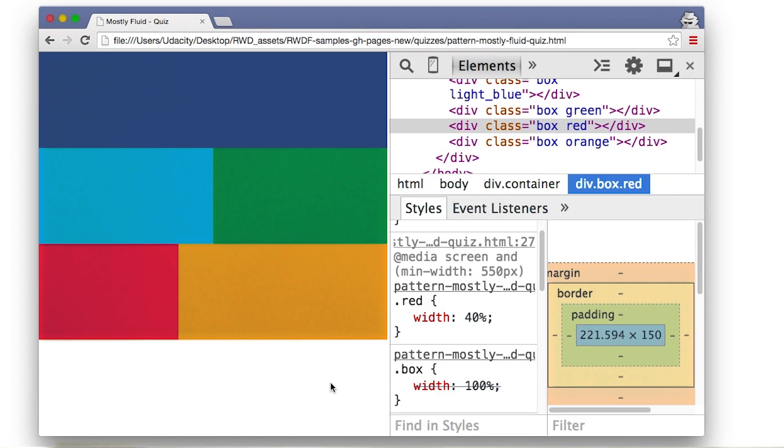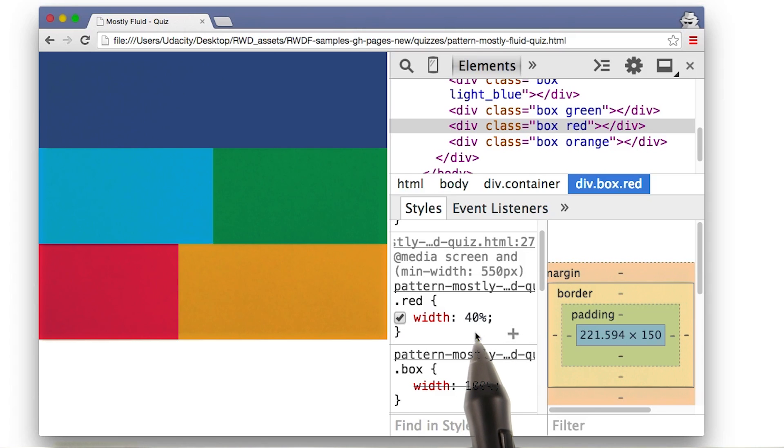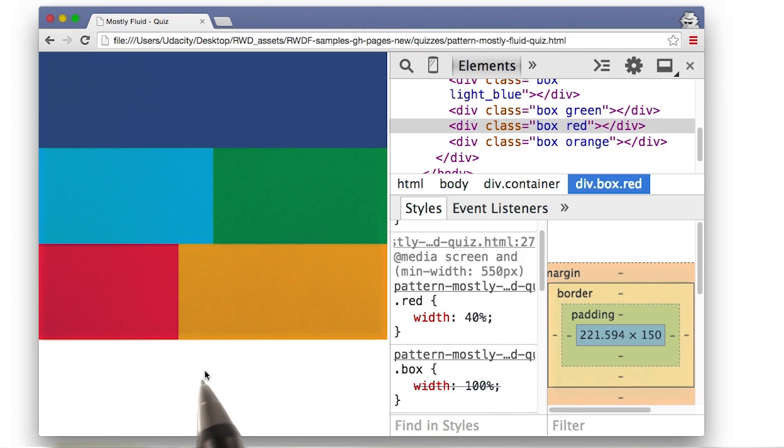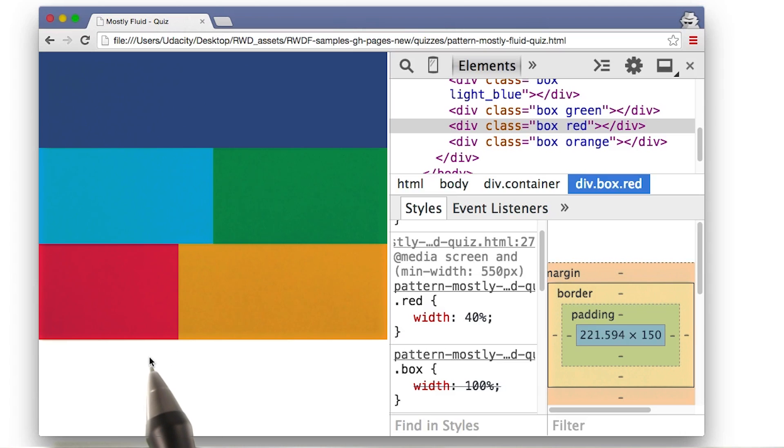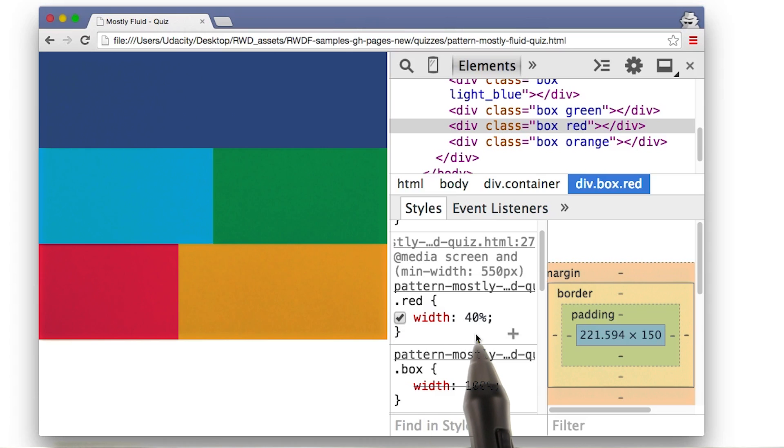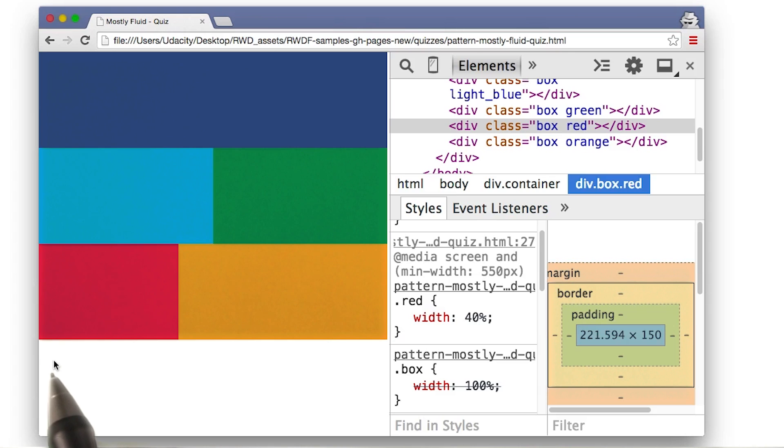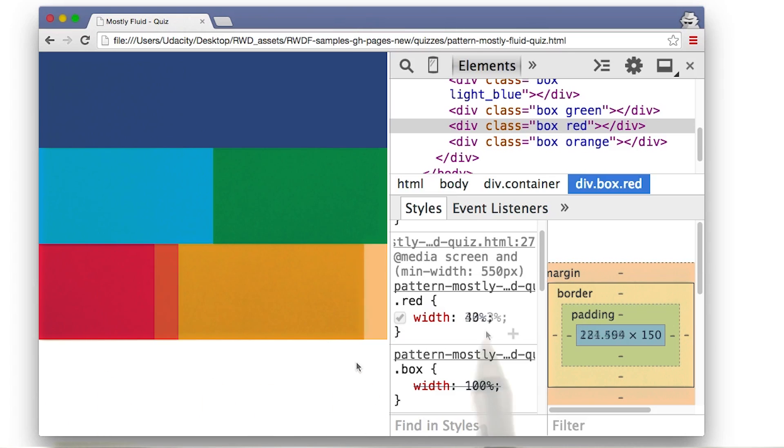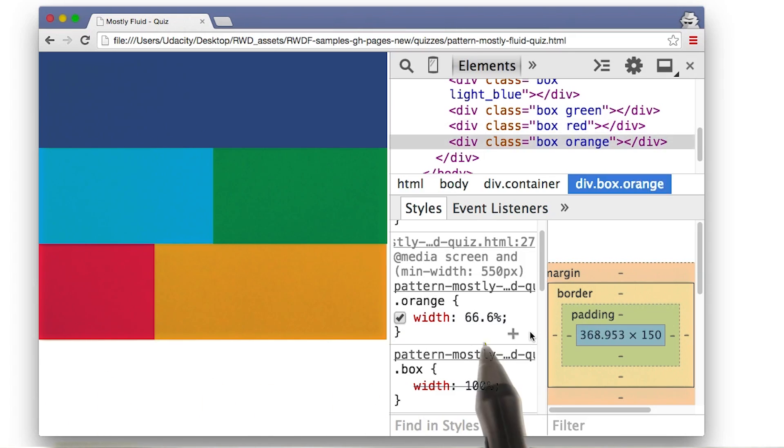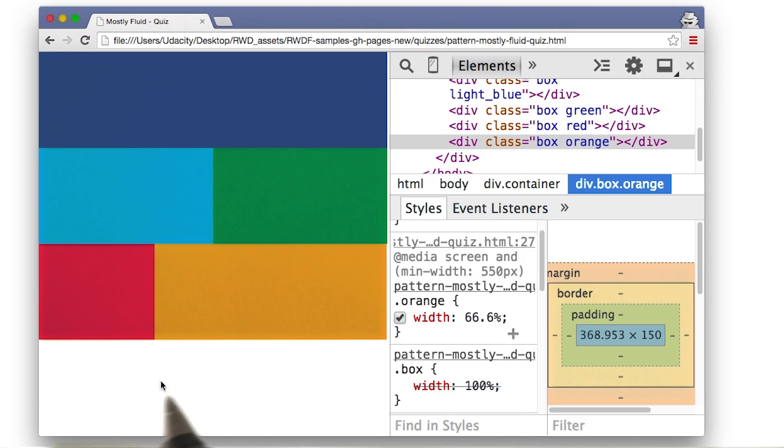I was a little bold there, and instead of testing first, I just went ahead and set the widths inside my source code. But looking at the site, this isn't actually what I expected. I think the orange isn't taking up enough space, and the red is taking up too much space. So I'll use DevTools to make some adjustments. Instead of 40, 60, I'll make it one third and two thirds. So red becomes 33.3%, and orange becomes 66.6%. All right, that's looking a lot better.